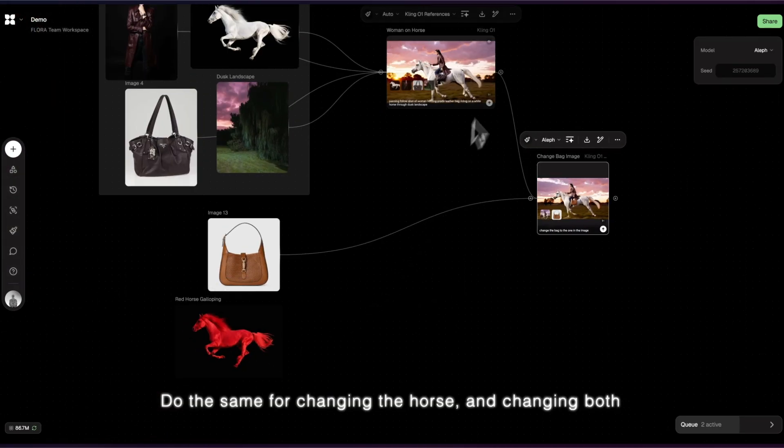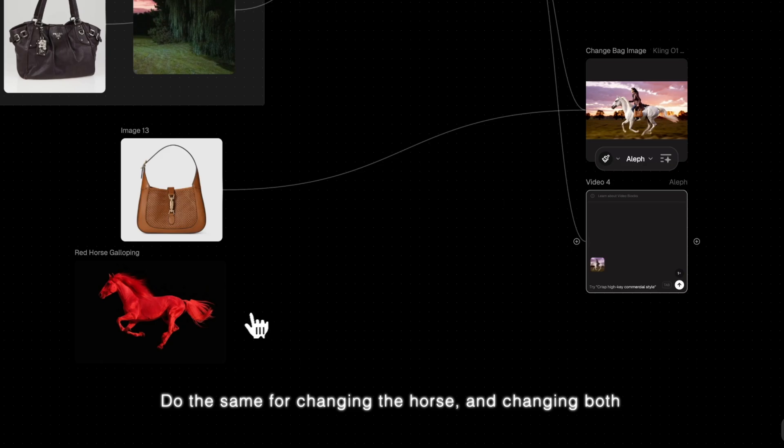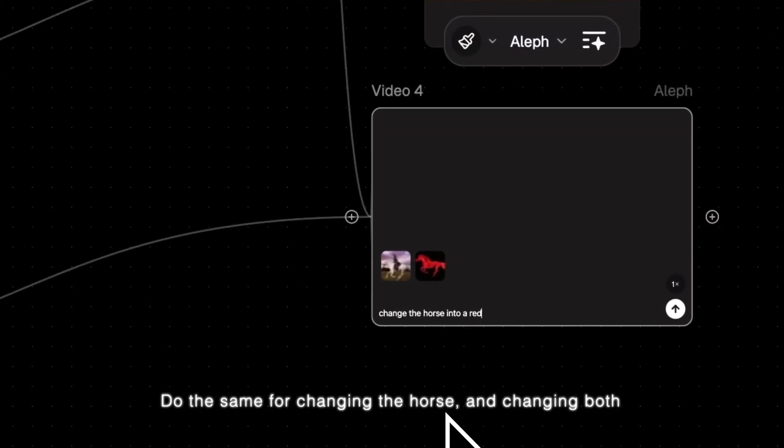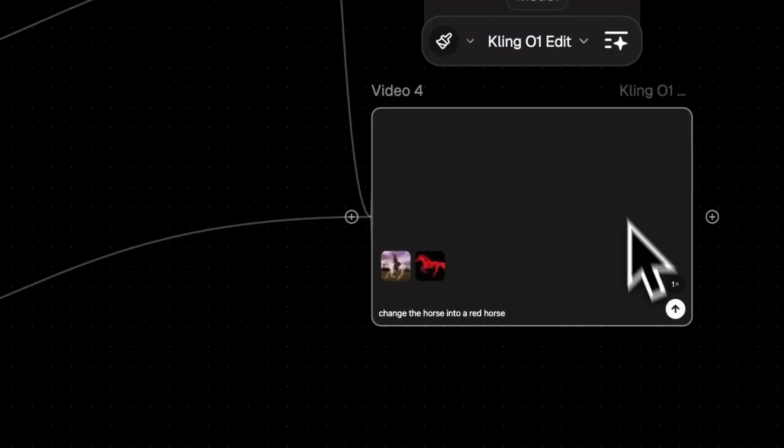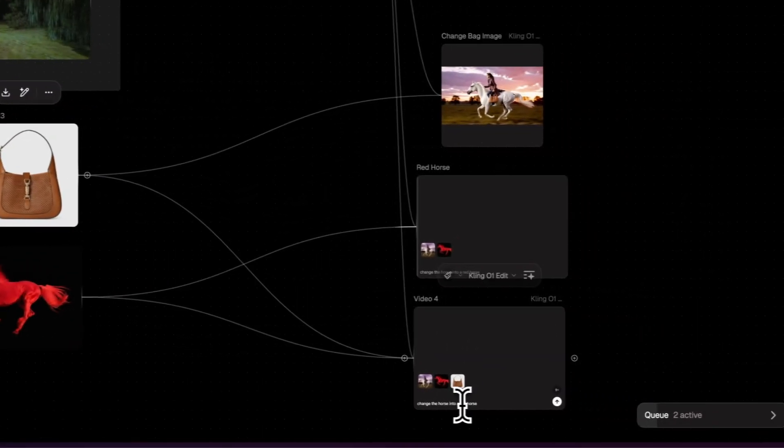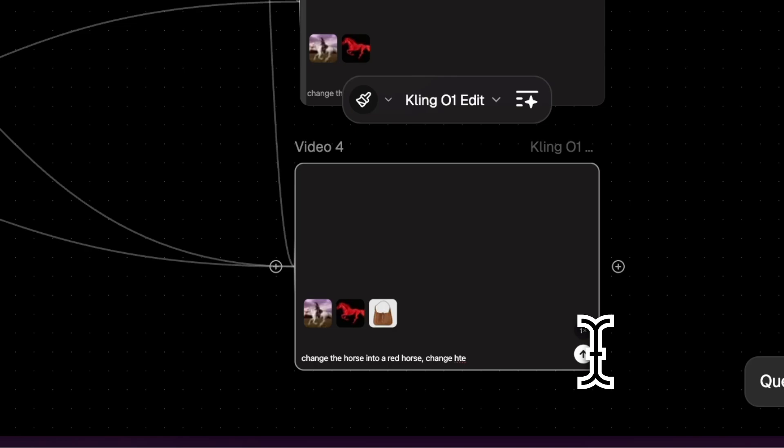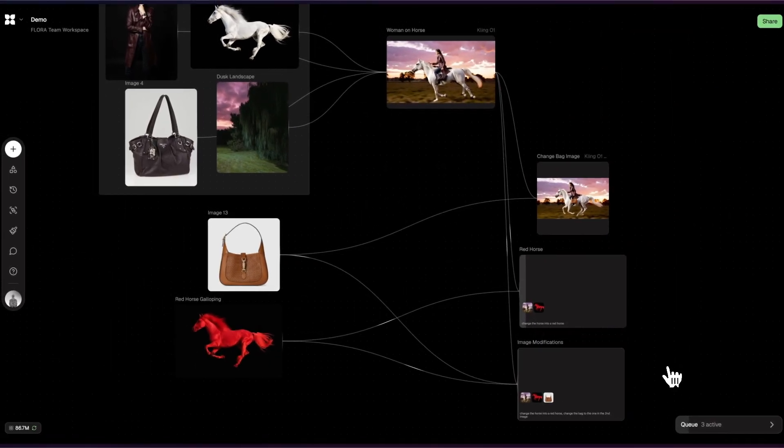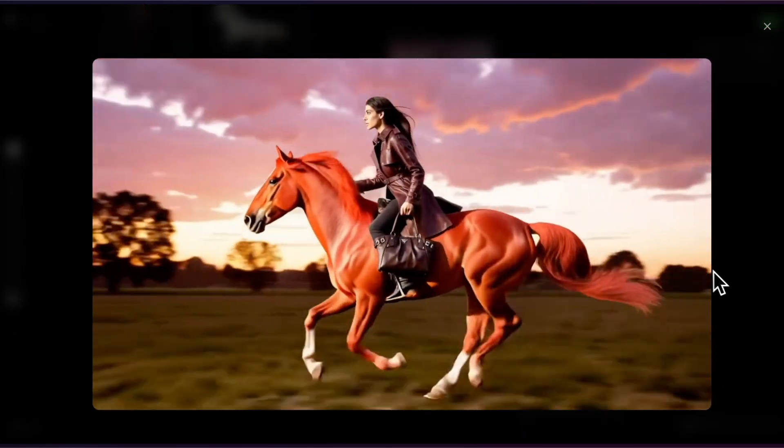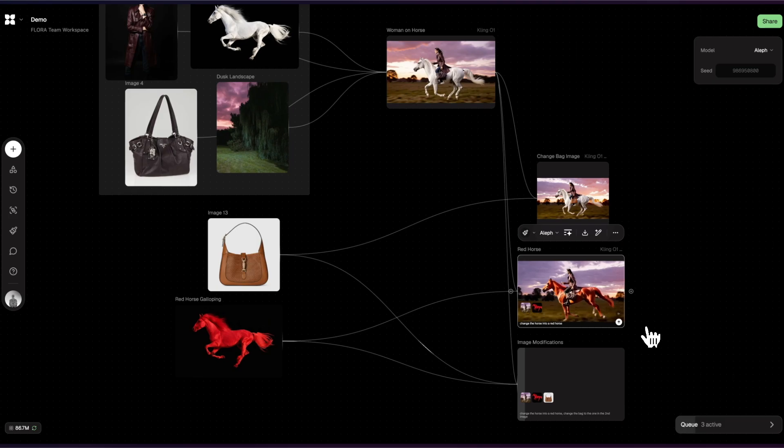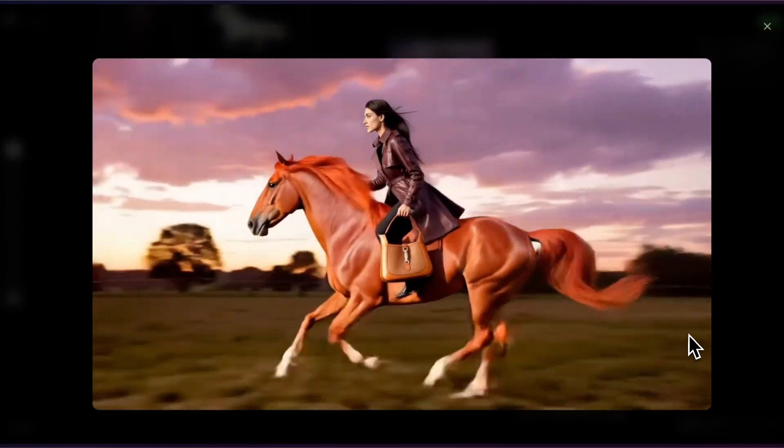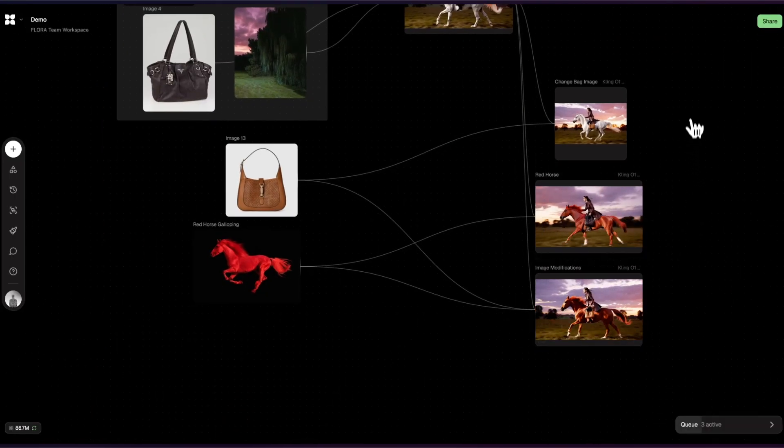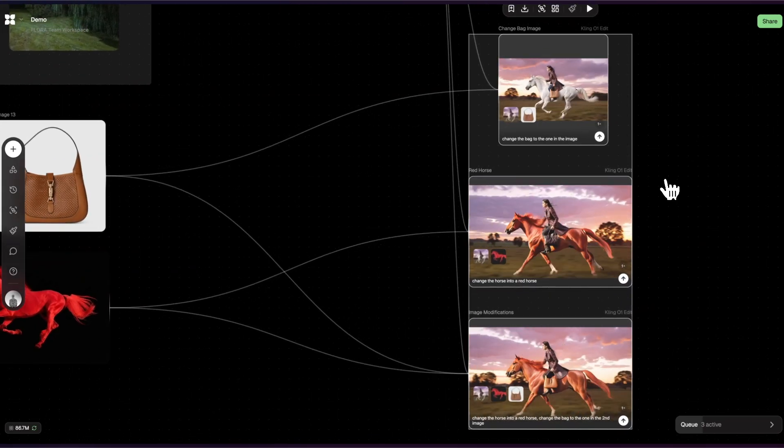Do the same for changing the horse and changing both. Do the same for many features as a view.